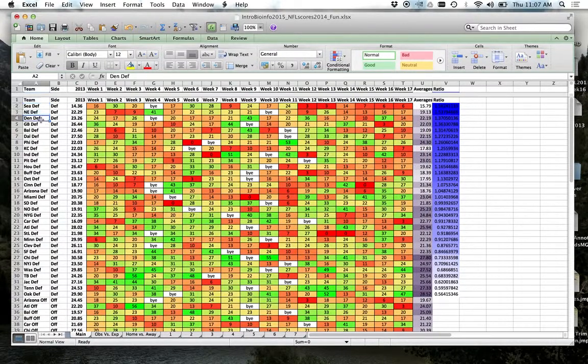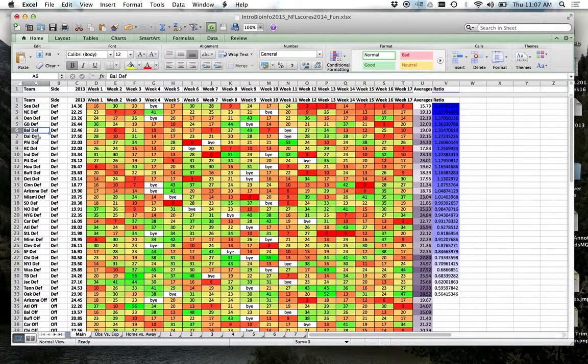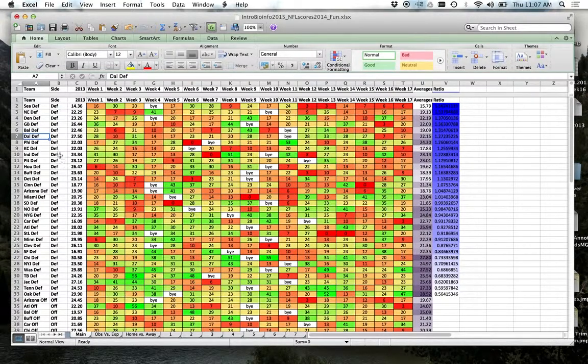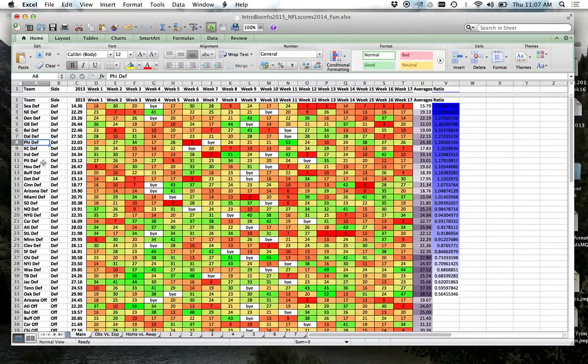Then we got Denver, Green Bay, Baltimore, Dallas, Philly, Indy.